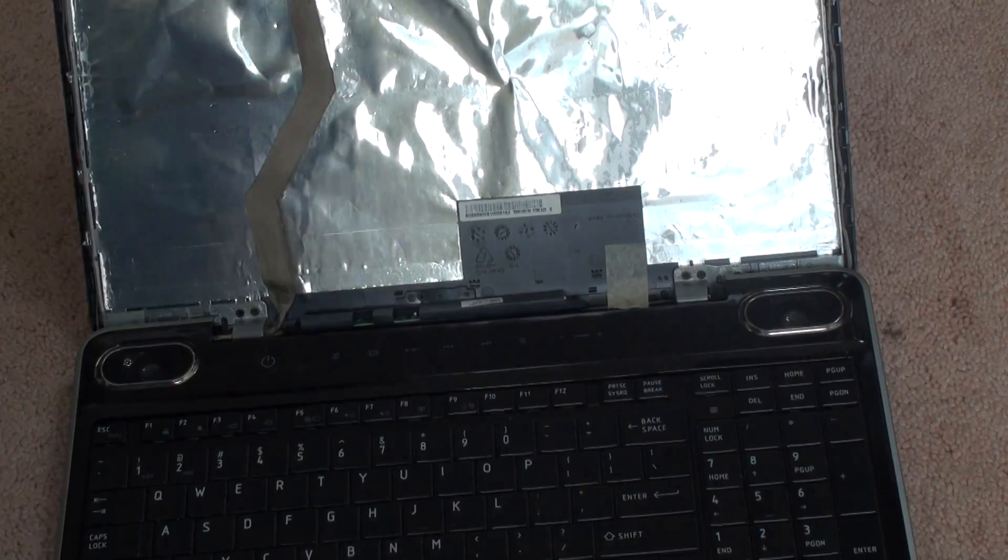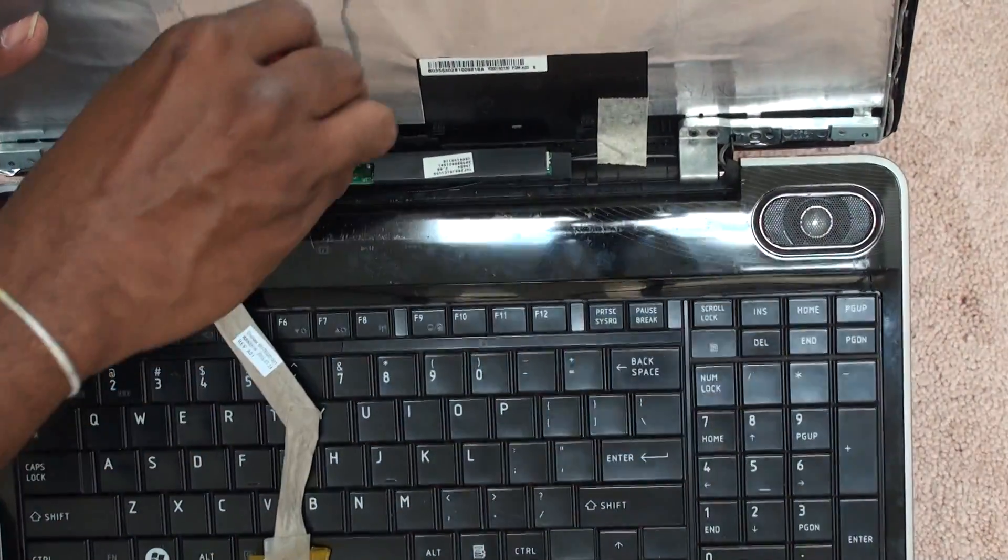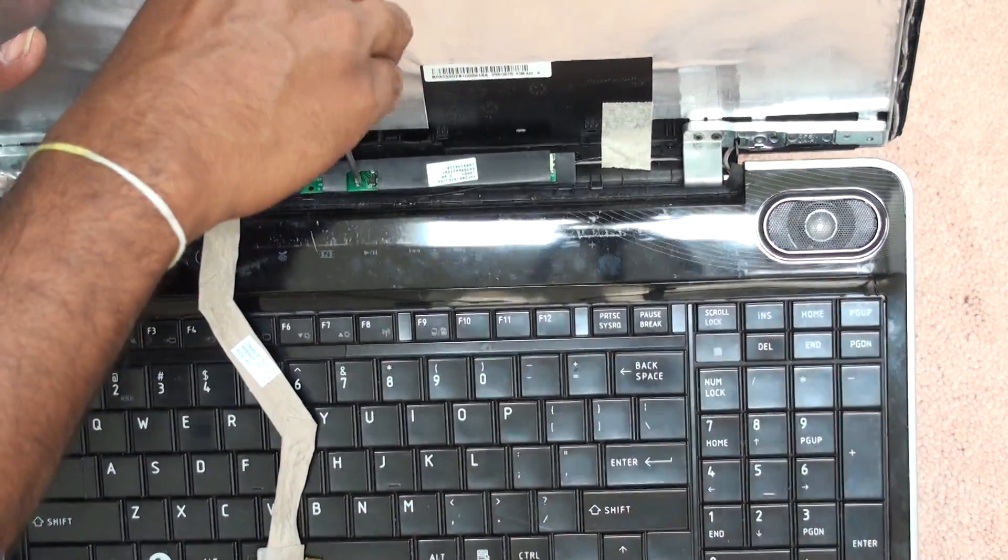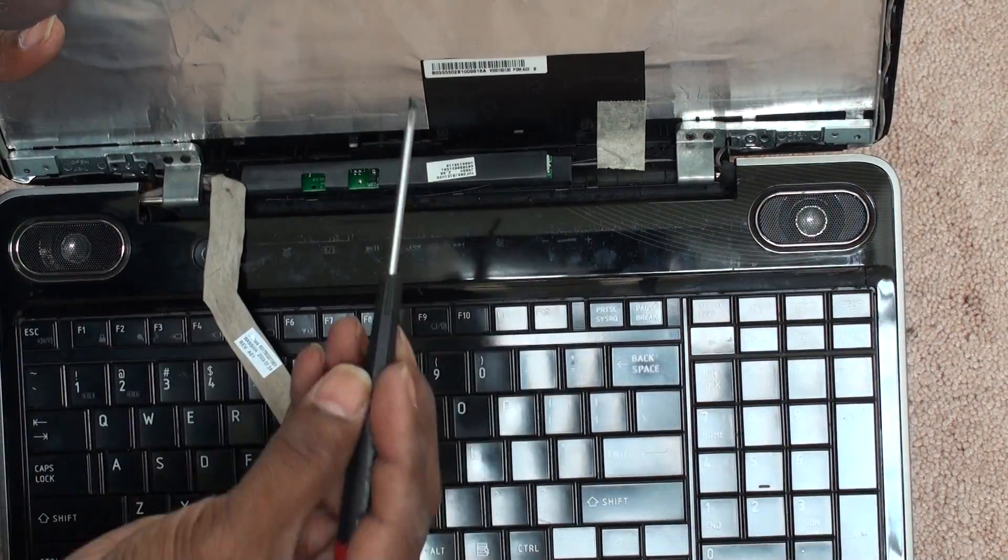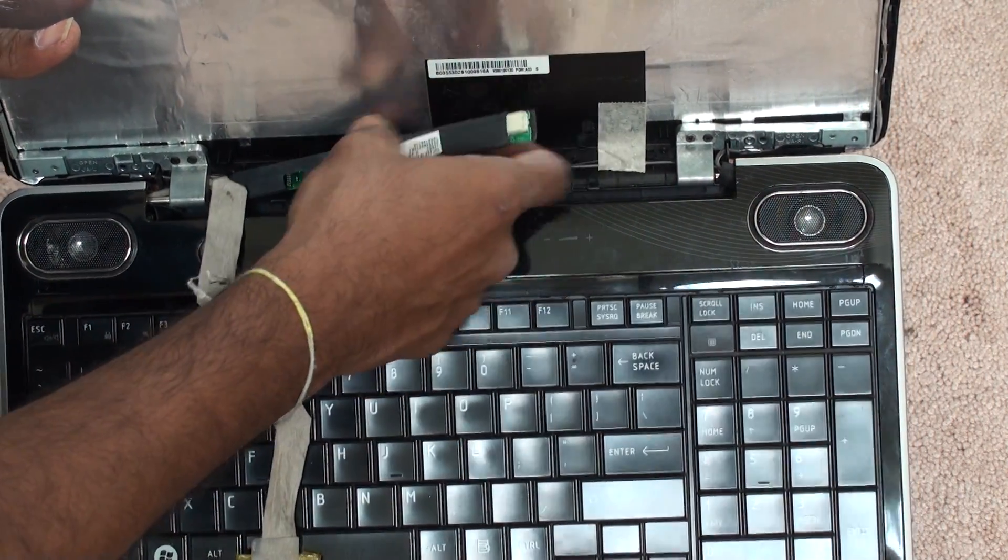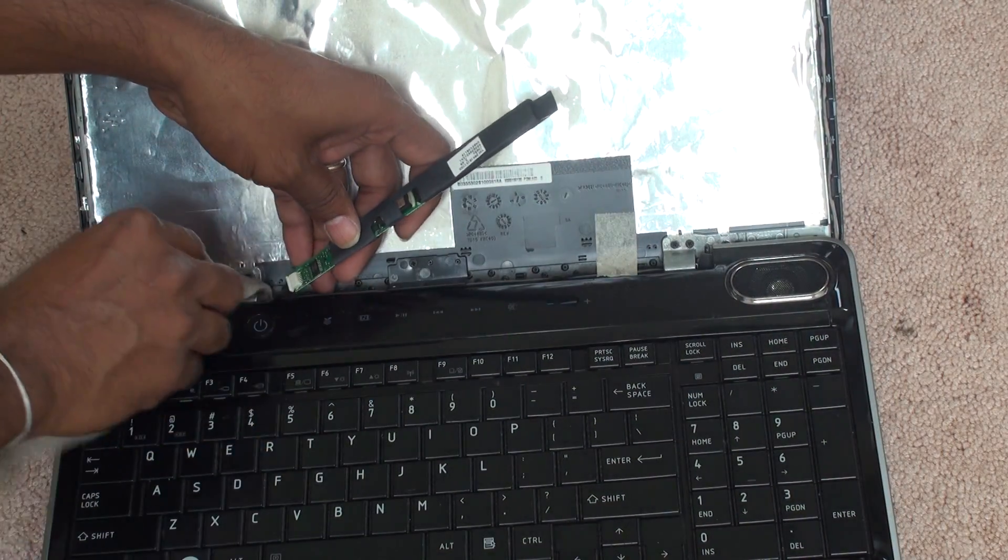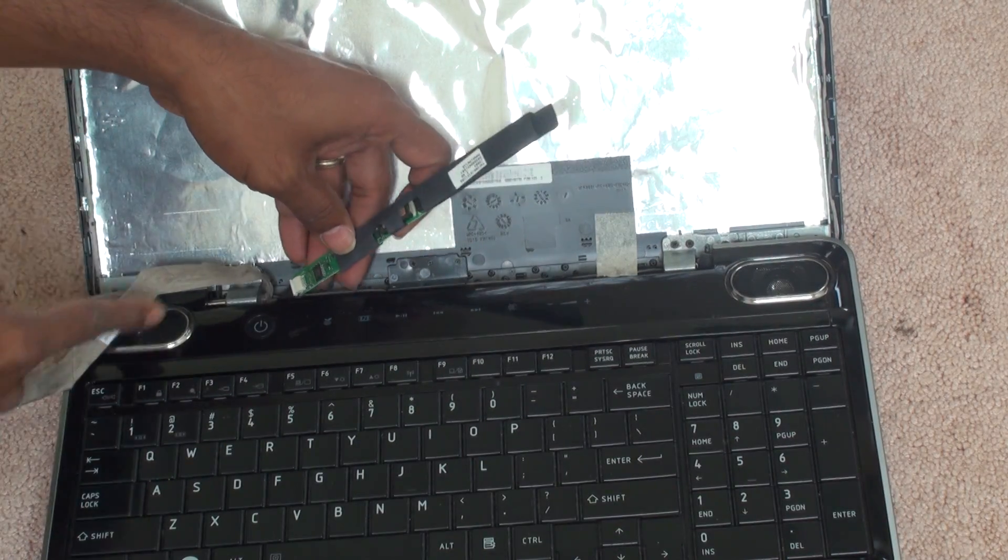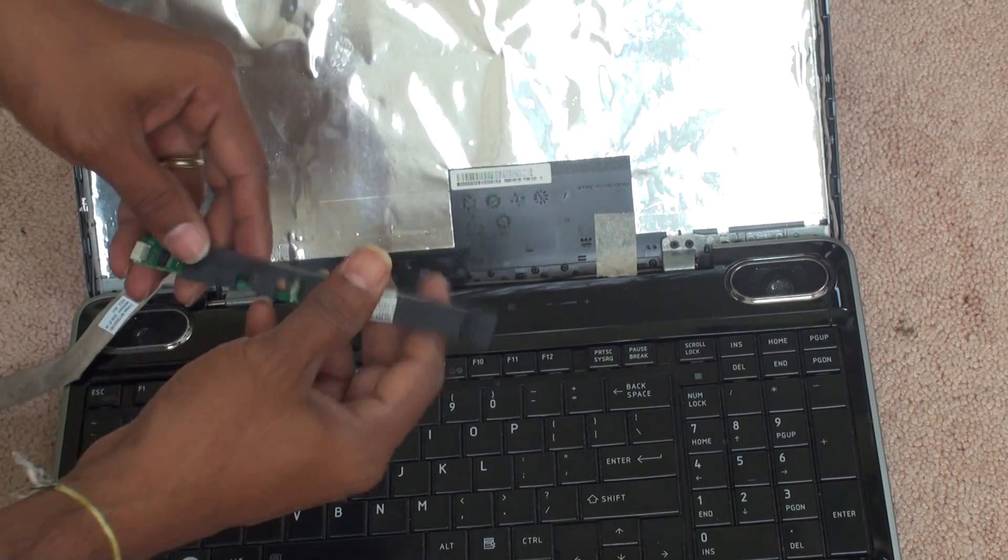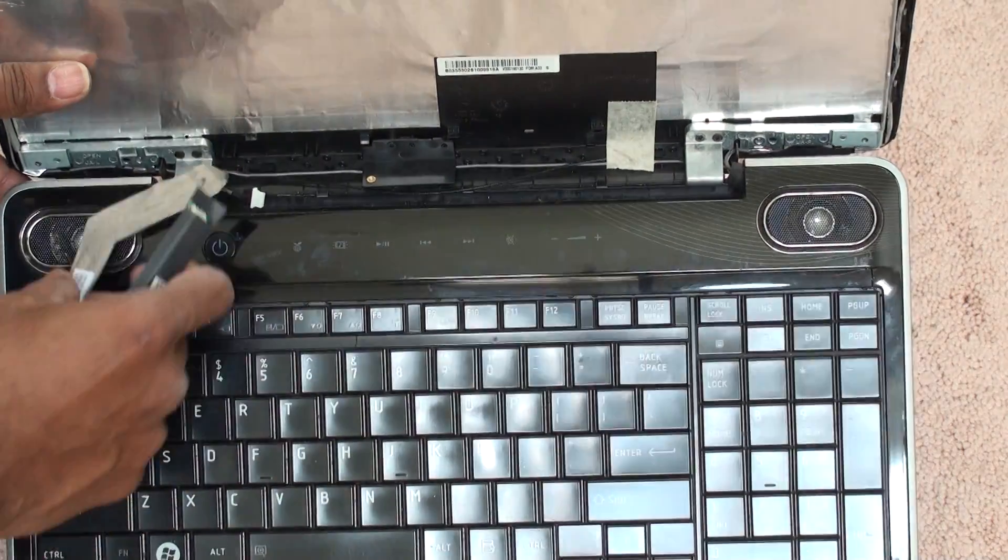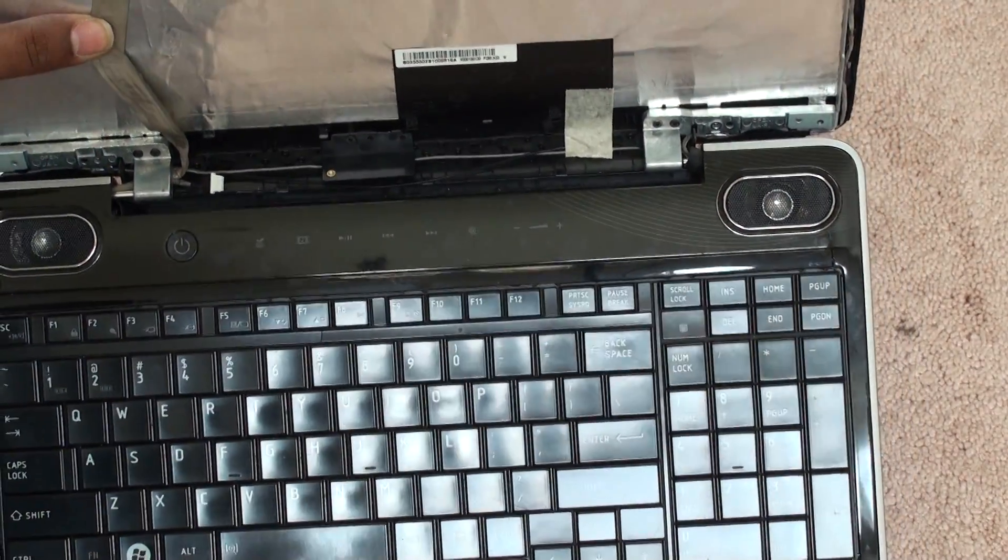Now let me show you how this inverter looks like. I removed the screw. You notice the inverter is connected from the motherboard. I am removing the connection to the motherboard. This is a very important step you need to understand. So I disconnected it.